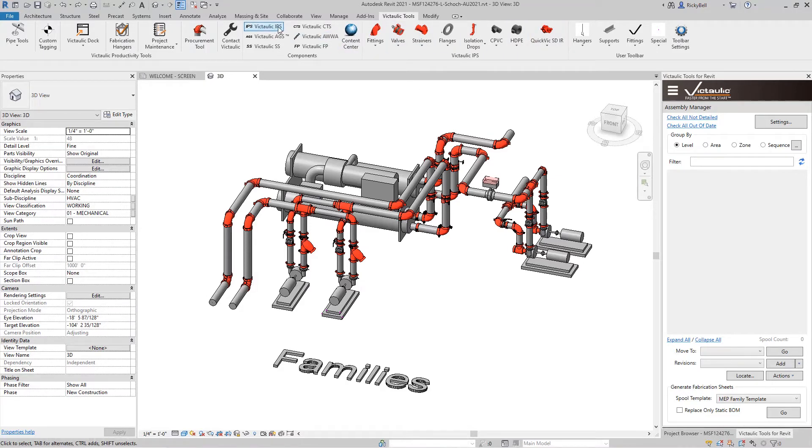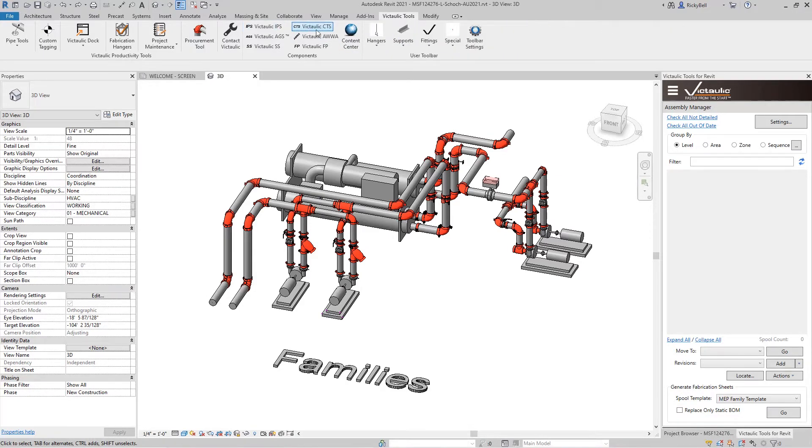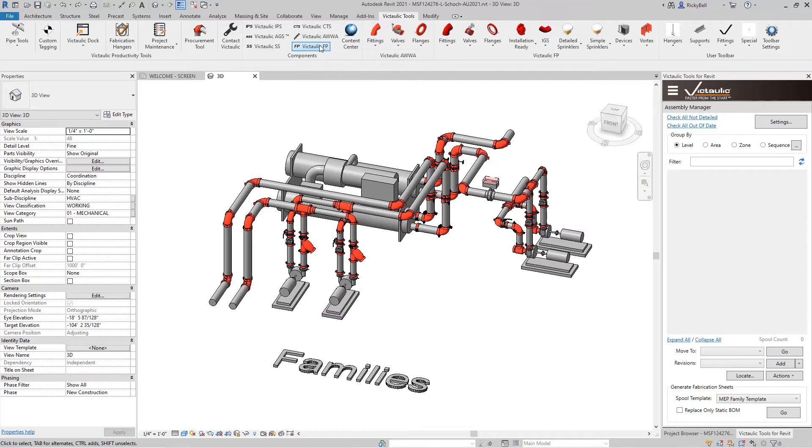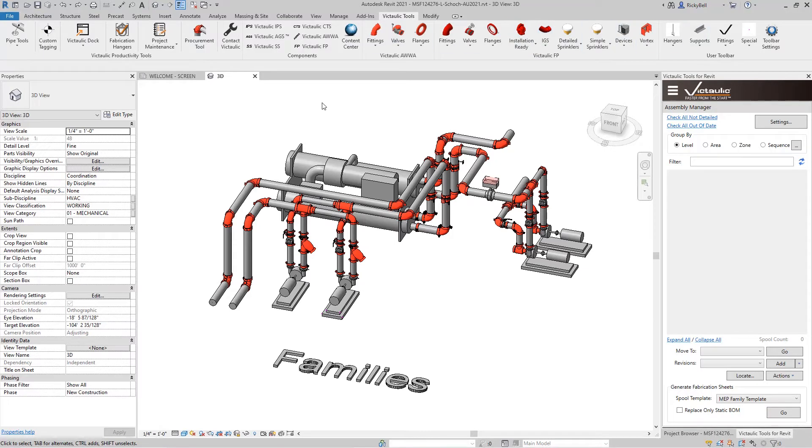But you can close that by clicking on the IPS button and open up another ribbon, let's say copper, or WWA, or in combination with fire protection. You can have as many of them open as you want, considering the fact that your icons will get smaller the more of these you have open.